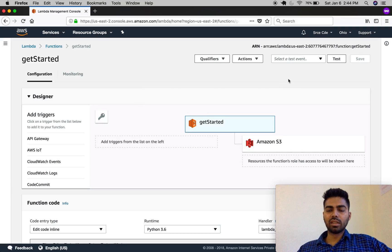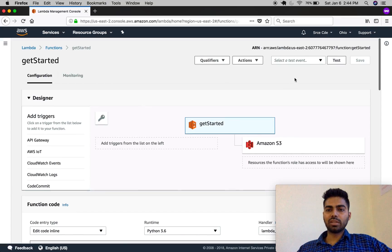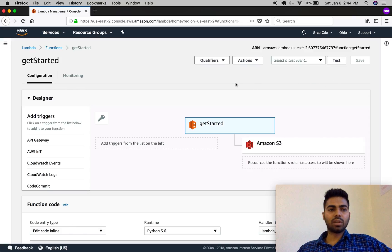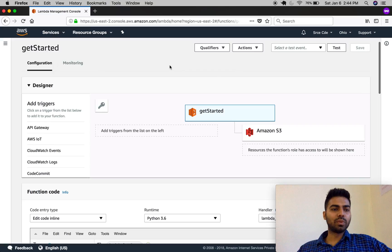You can create or configure test events from here. Events are the payload that is passed into the Lambda function in the form of JSON. Now let's move ahead to the configuration tab.